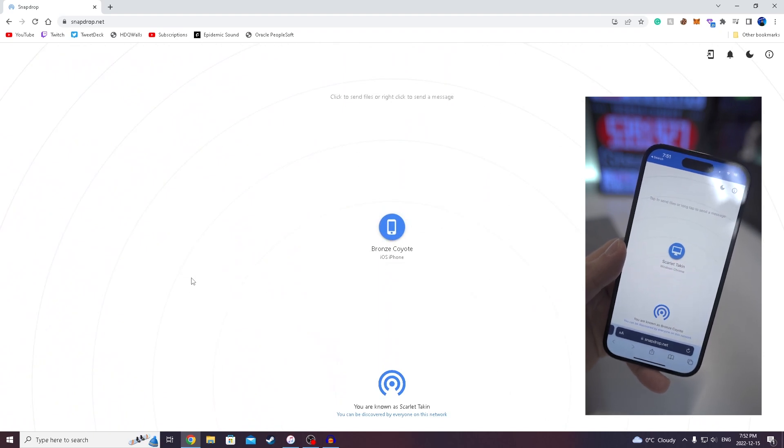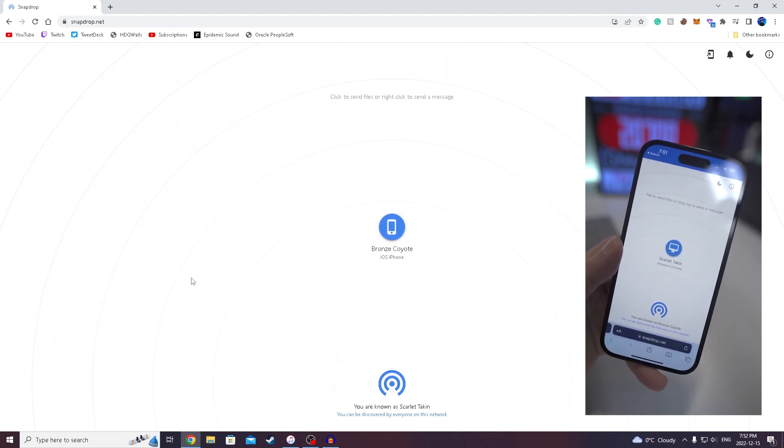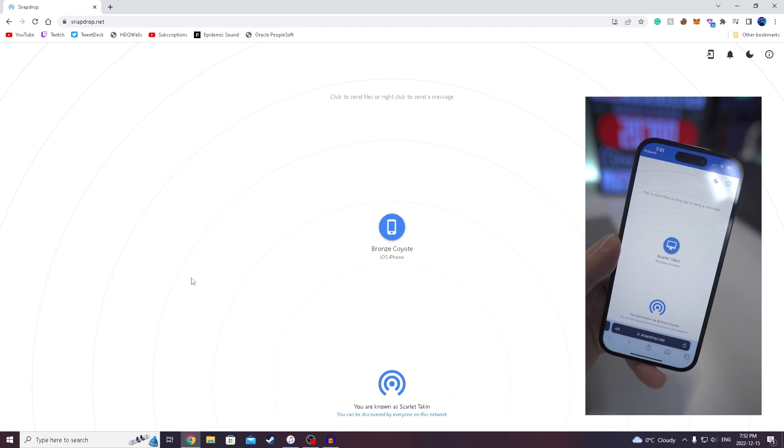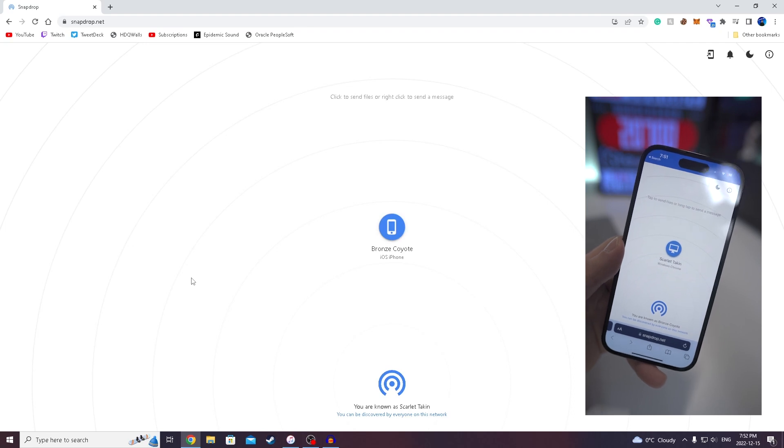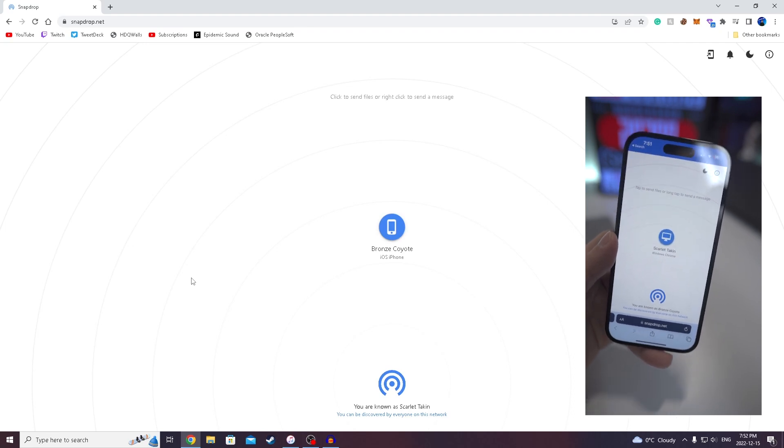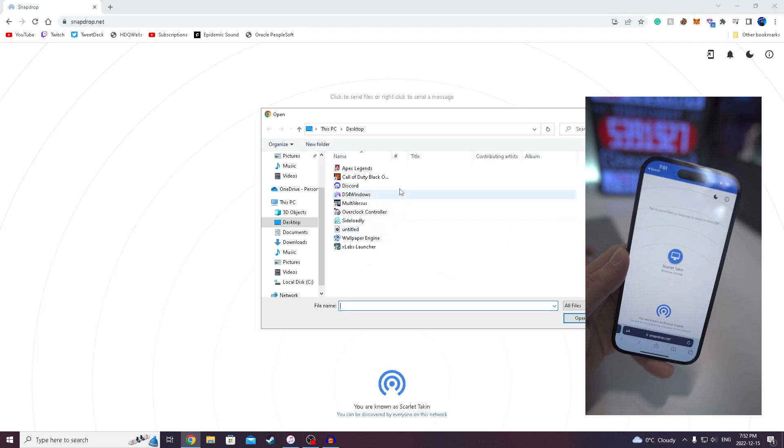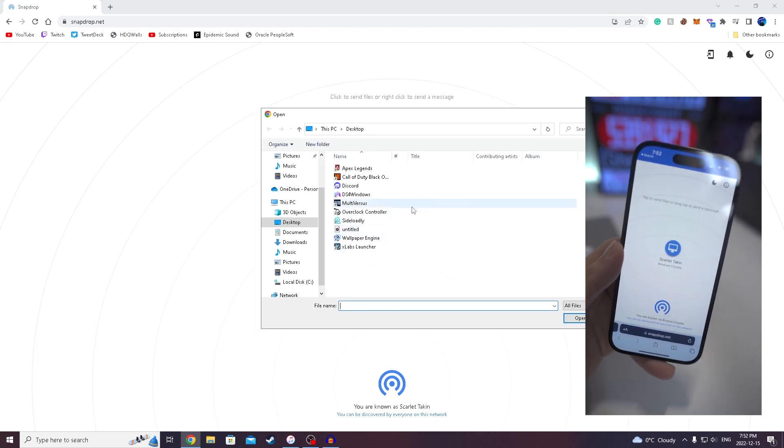So it's gonna say some random name every single time. It won't say your actual device's name. For this case, this is Bronze Coyote. But from here on our PC, we can click on the little iPhone and then we're gonna be able to select any file we want.